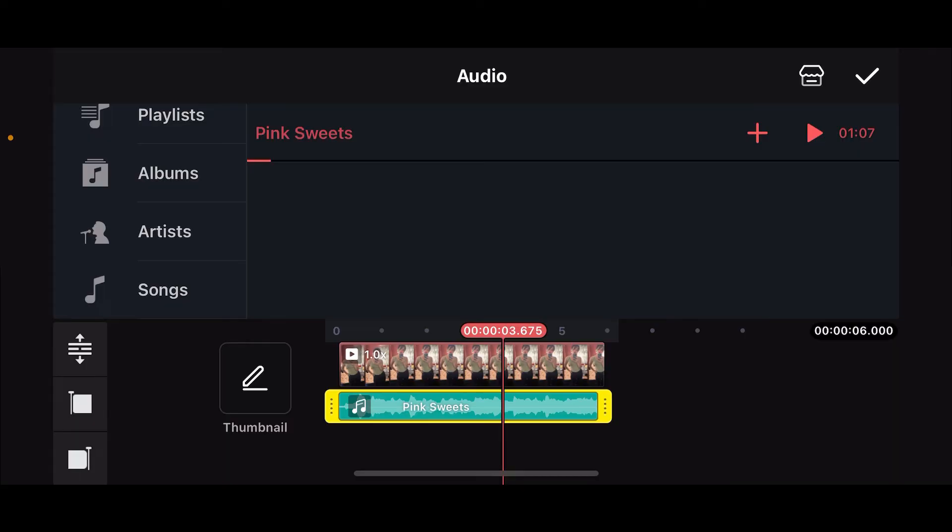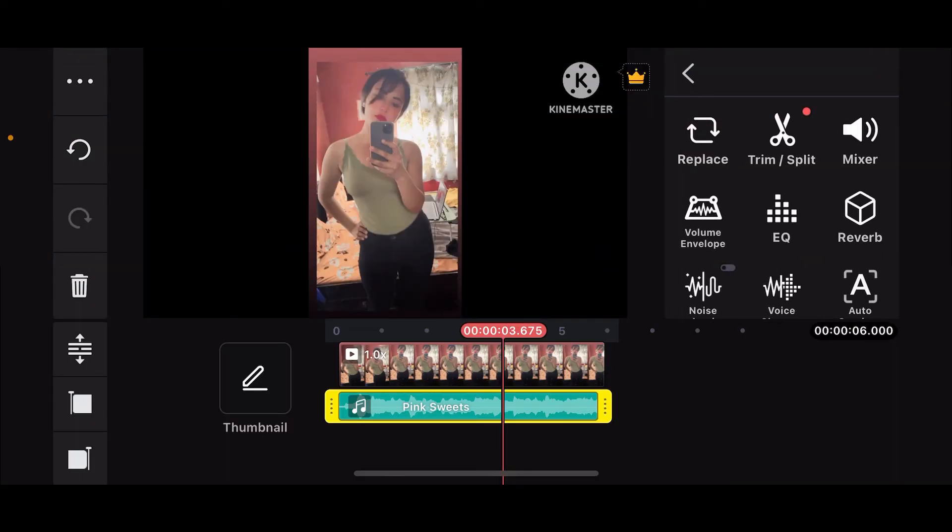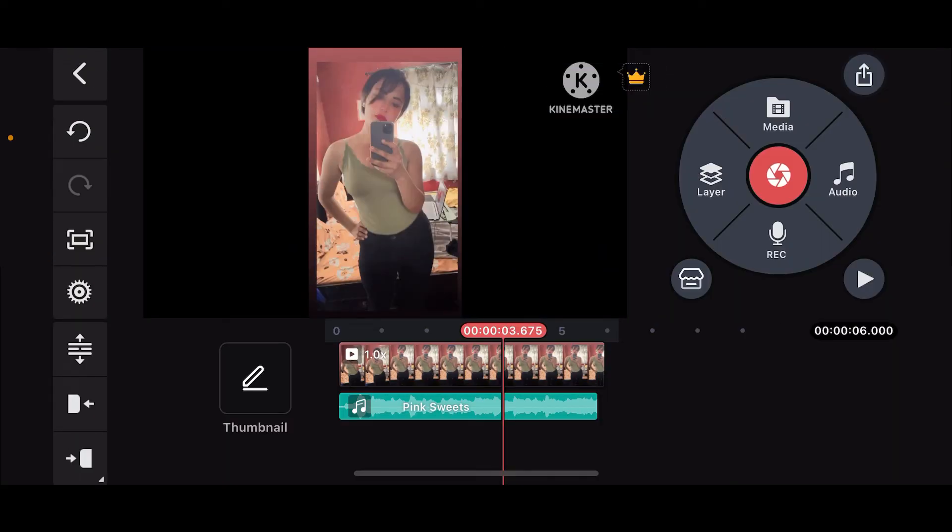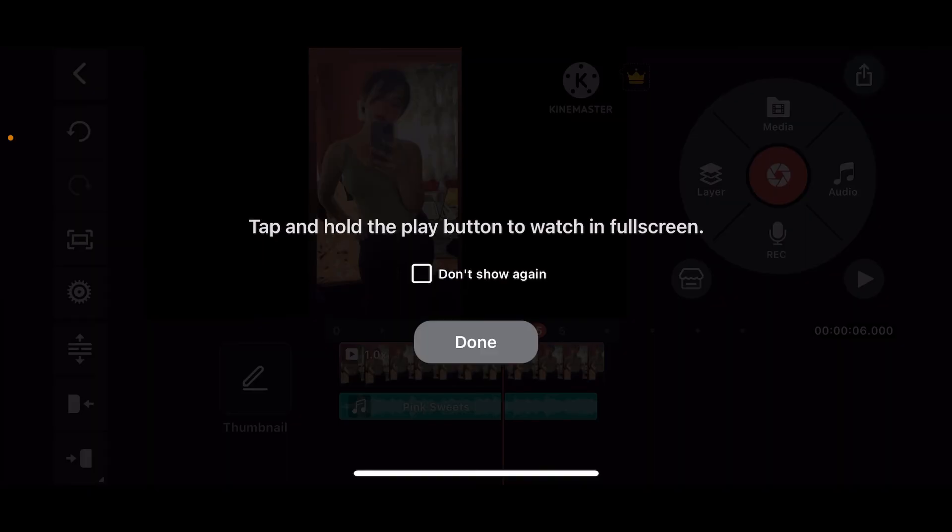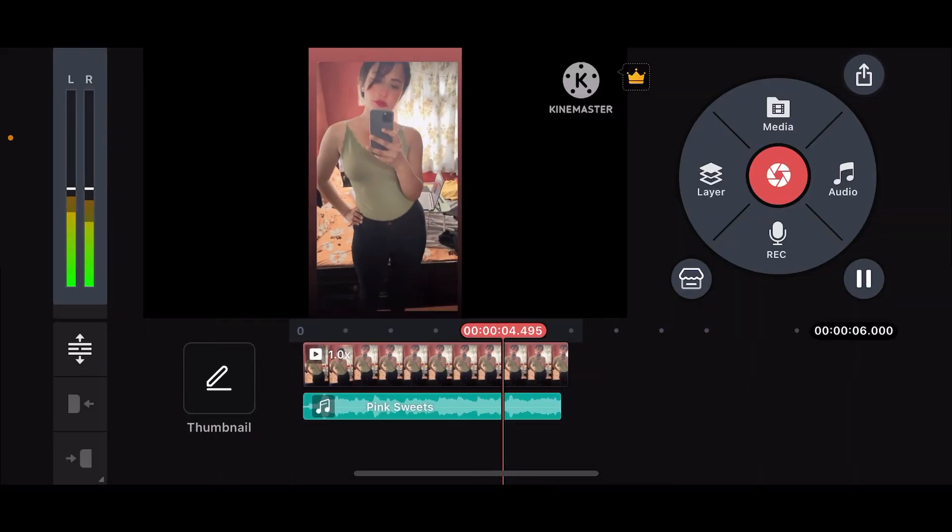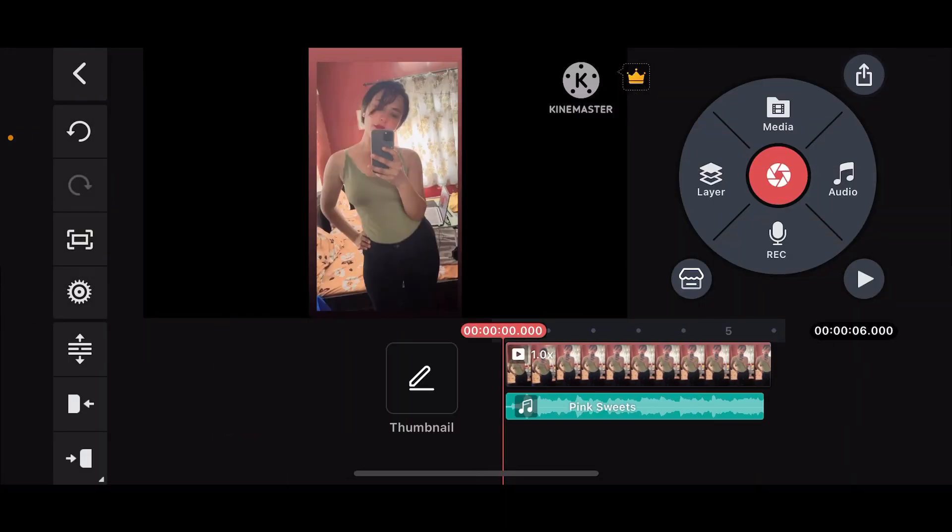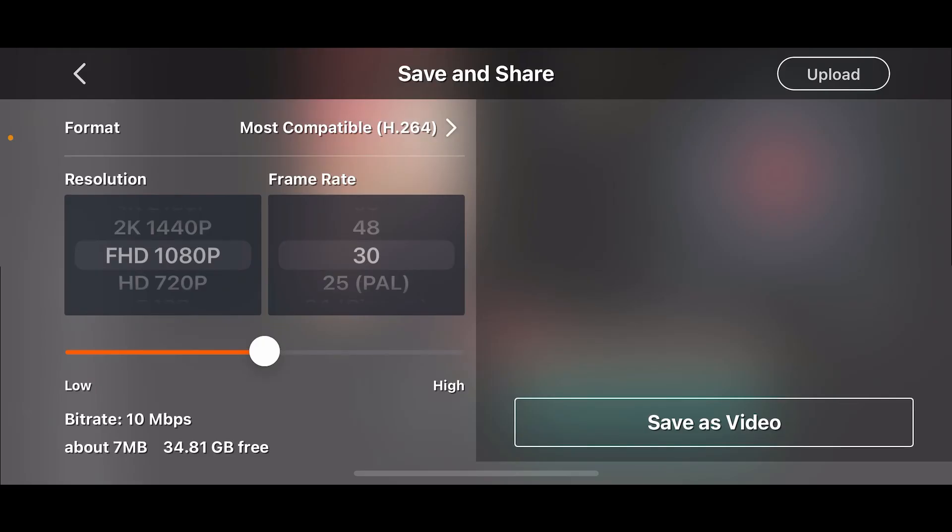Once you are done, tap on the tick mark at the top right corner. Play your video preview by tapping on the Play option, and once you are satisfied with the result, tap on the Export icon at the top right corner.